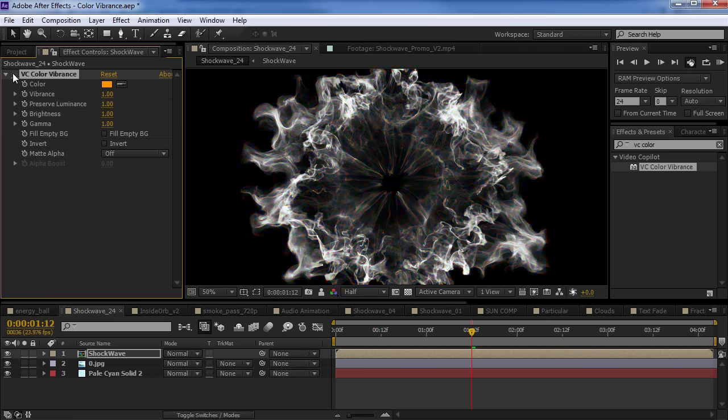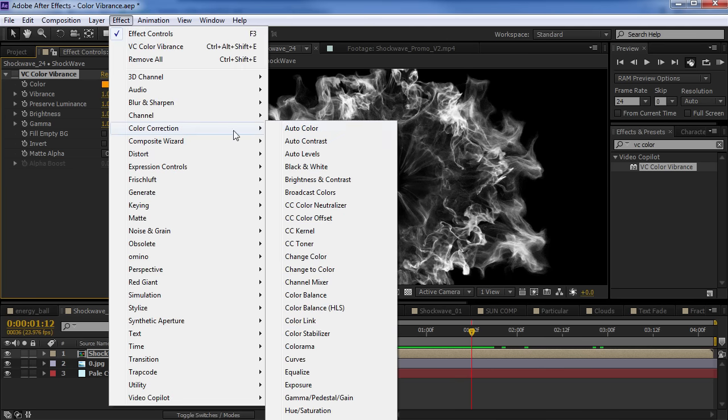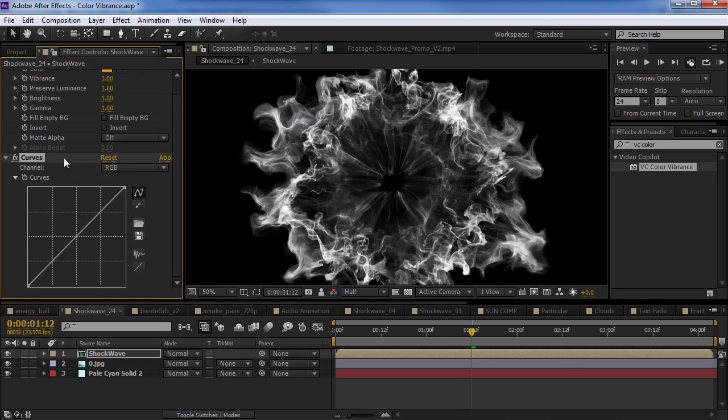Now, to compare this, I want to show you typically how you might colorize something. It's always good to know multiple ways to do something. So, if I wanted to give this a nice warm colorization, I might come in here, add a curves adjustment,